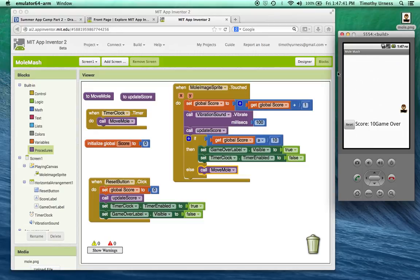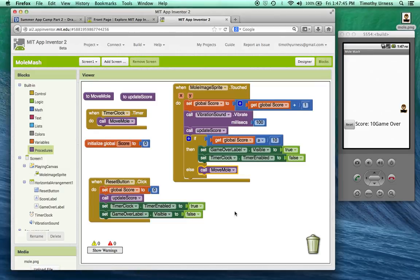So go ahead and implement the MoleMash game. Several really important concepts here, including procedures and if statements and if then else statements.